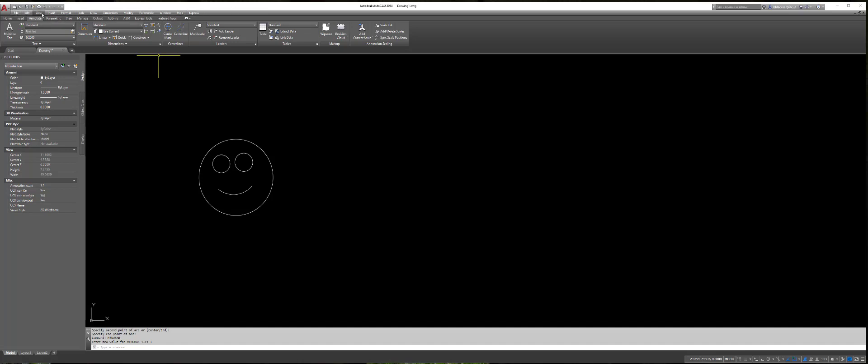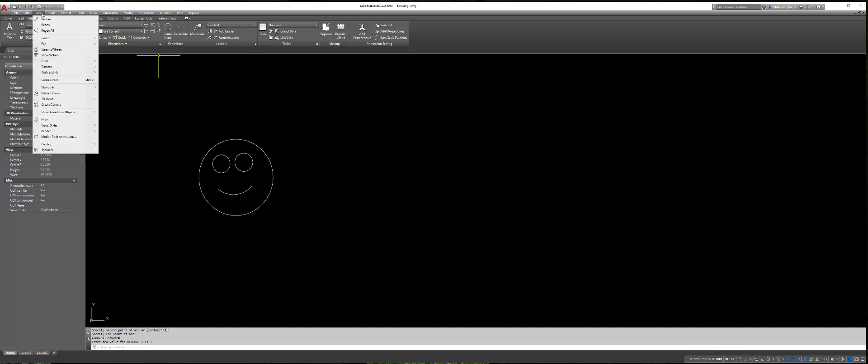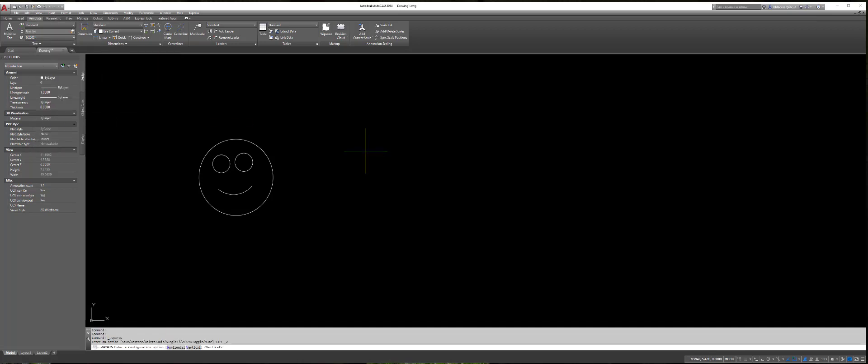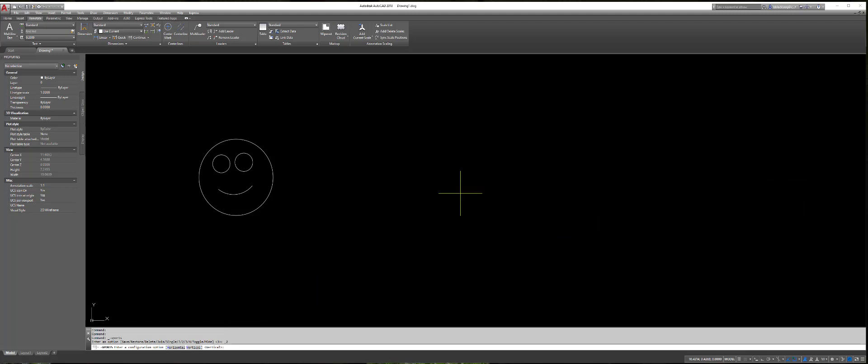The one you're going to be looking for is view. You'll click view, go to viewports, and you're going to select two. Now, with two selected, you'll notice in the command line it's going to ask us for horizontal or vertical. So if your monitors are horizontal, meaning you have one on the left and one on the right, you're going to want to select vertical. It's going to be tempting to hit horizontal, but you're going to want vertical because it's going to place a vertical display line between the two here.